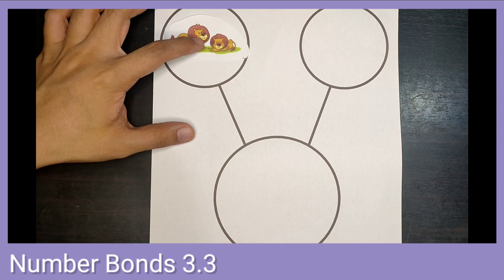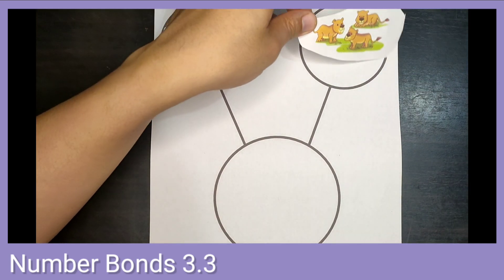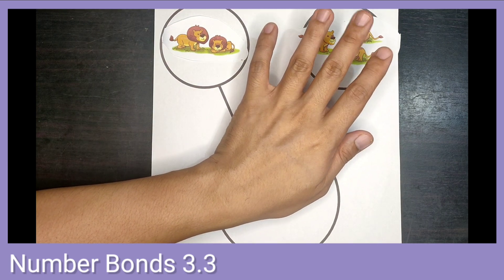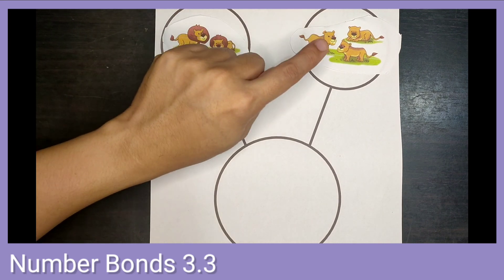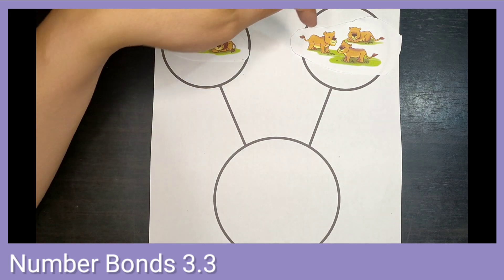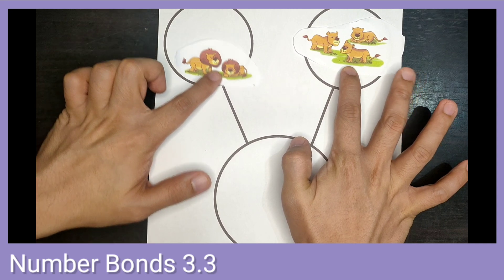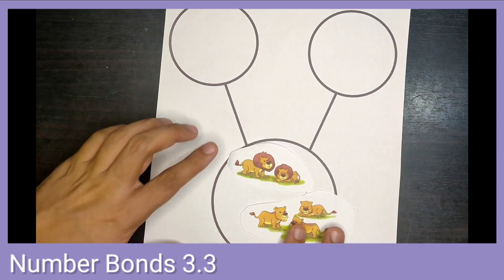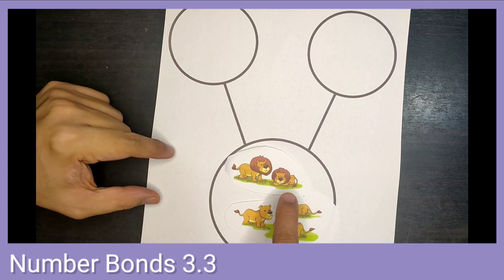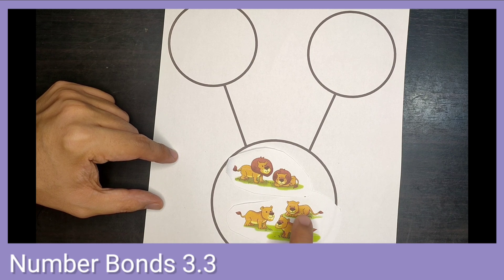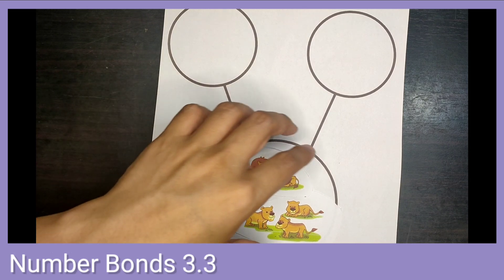Here we have two lions — one, two. Here we have three lionesses — one, two, three. Putting these together, how many lions do we have? One, two, three, four, five. We have five lions.